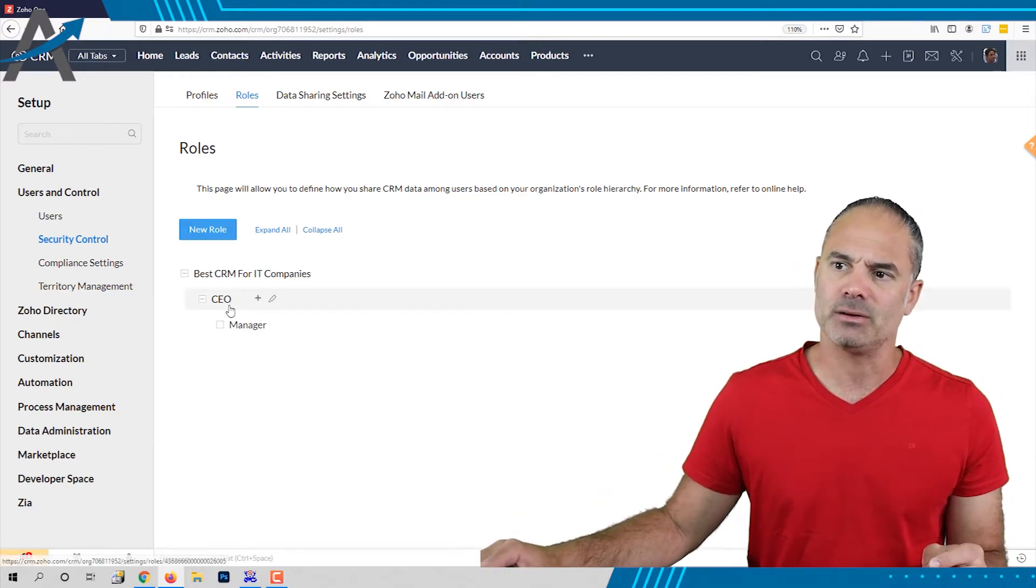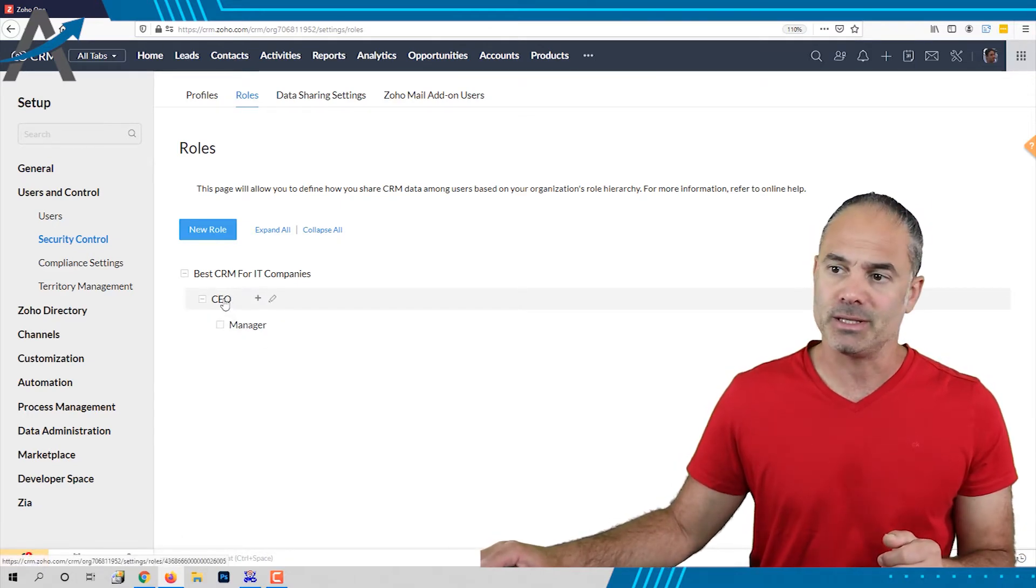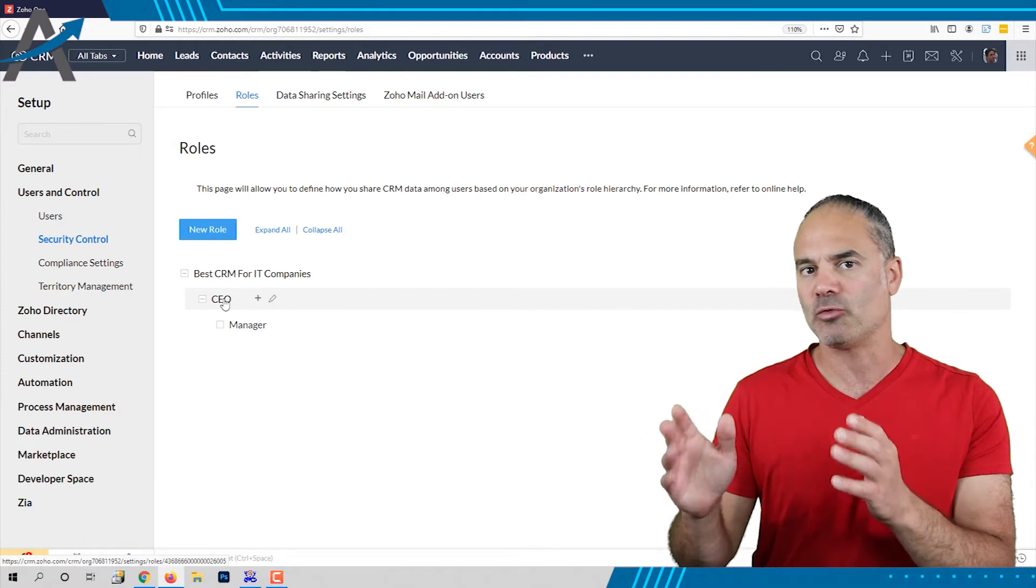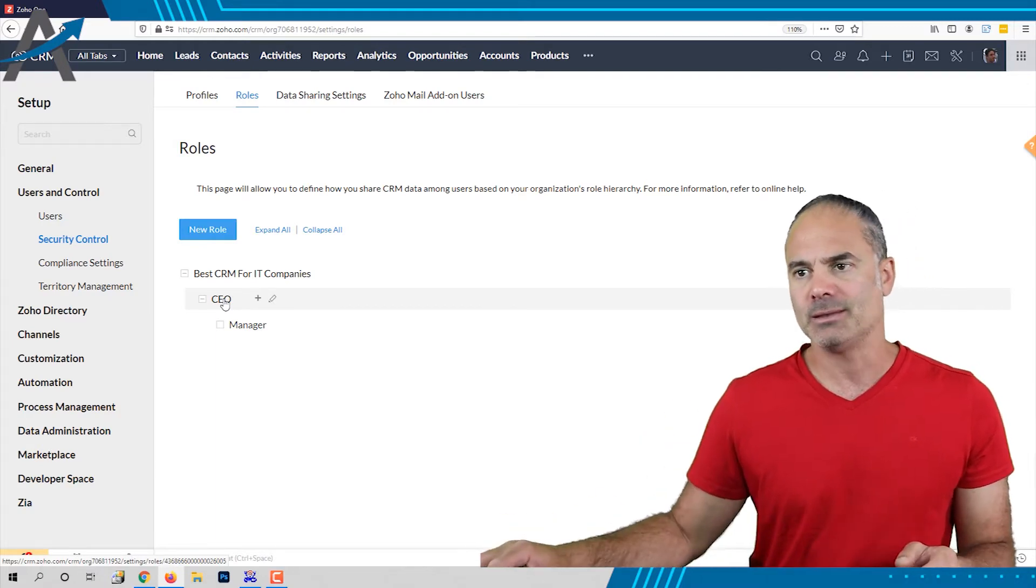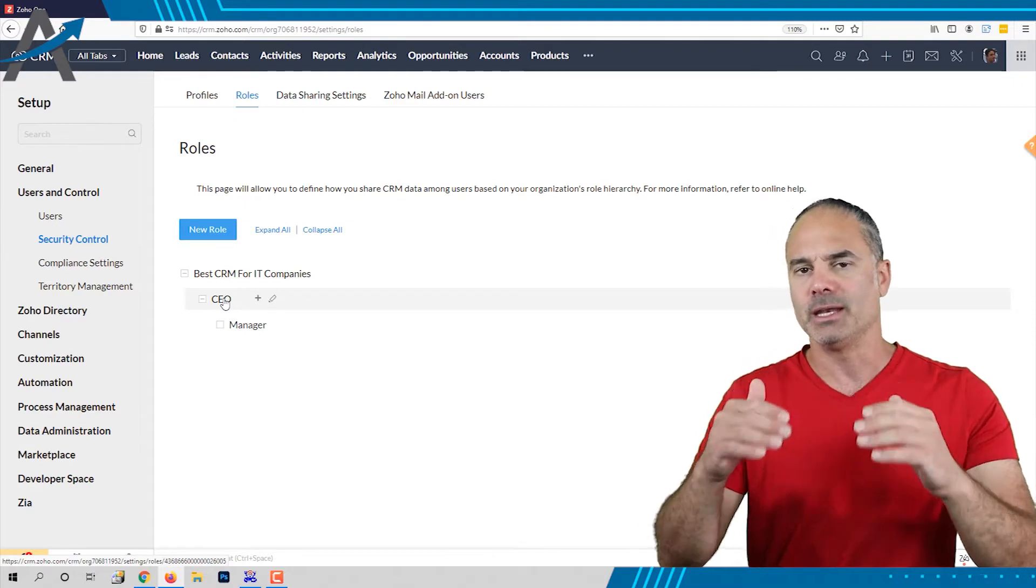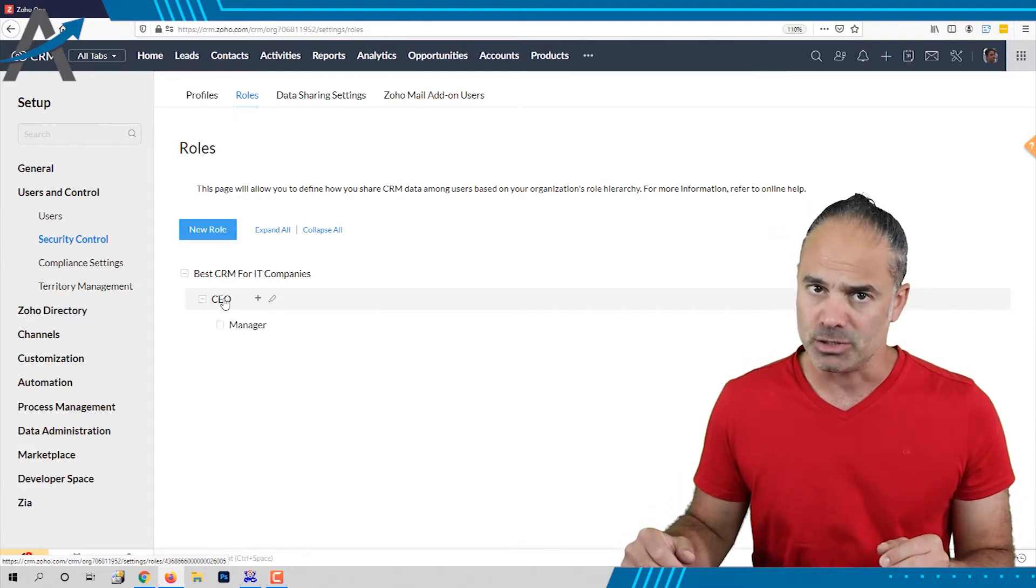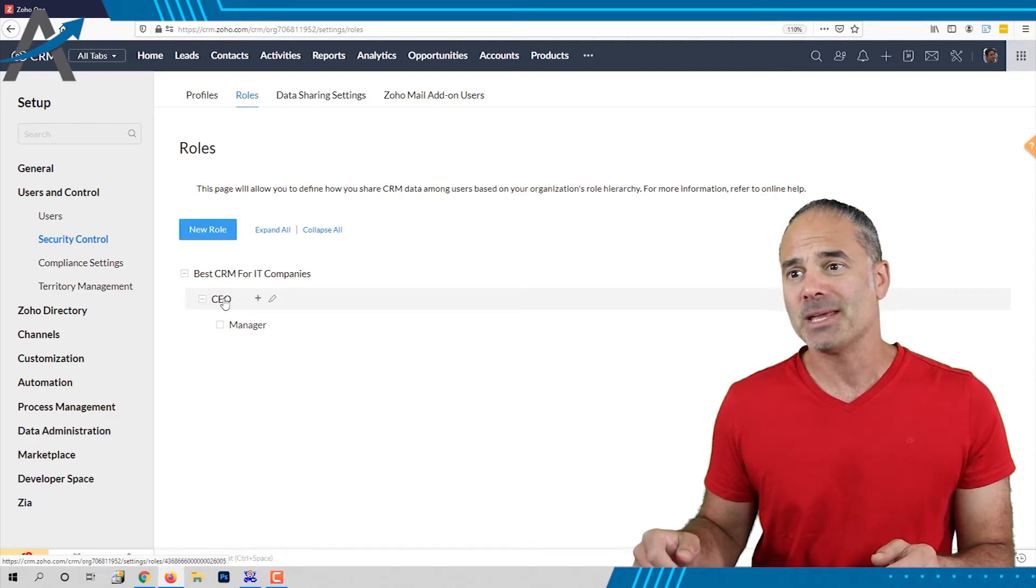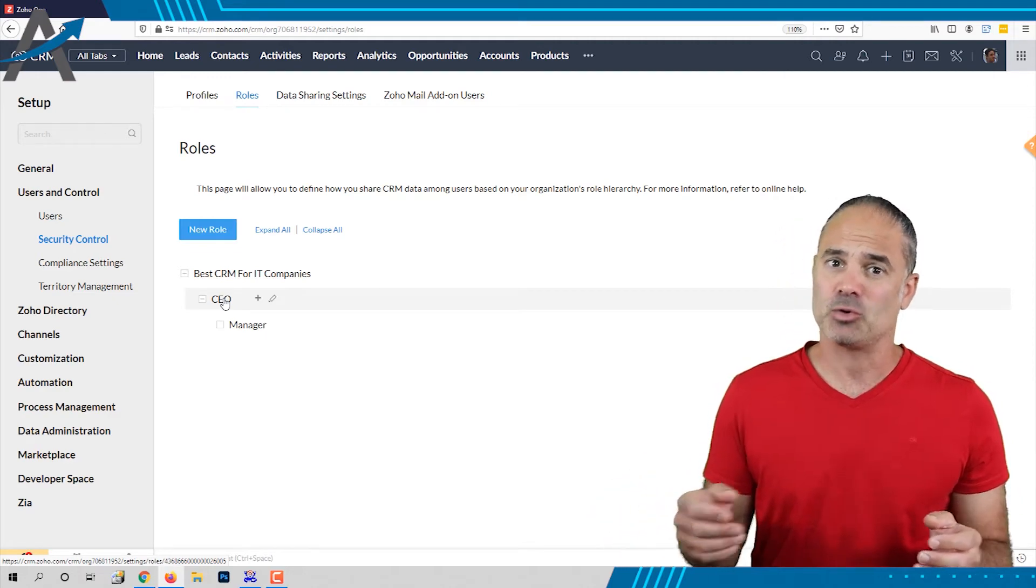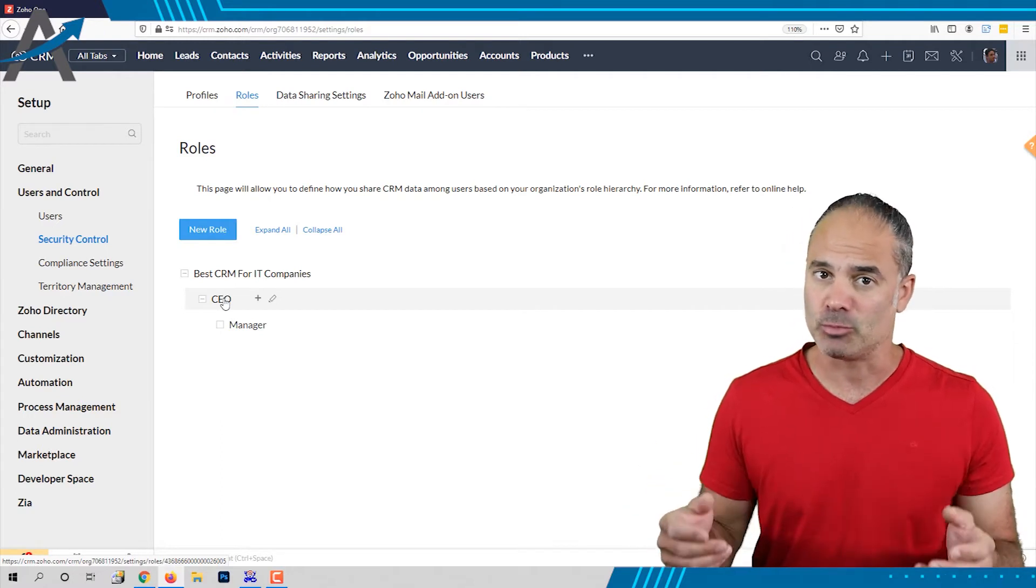As you can see here this company is coming as out of the box. This is Zoho providing you the roles permission and you will have the CEO at the top and below the CEO you will have a manager. But as you can see here it's not really a structure of the company because a CEO and a manager cannot really operate.